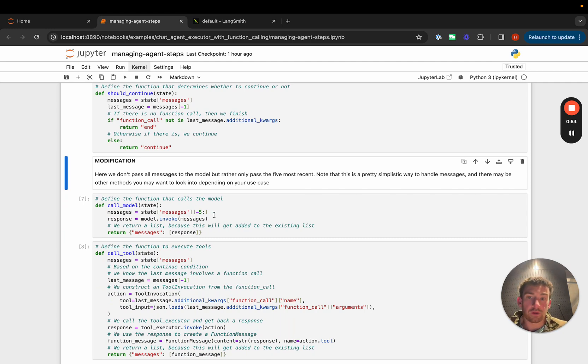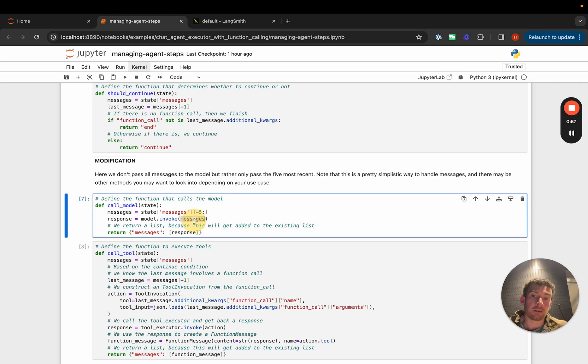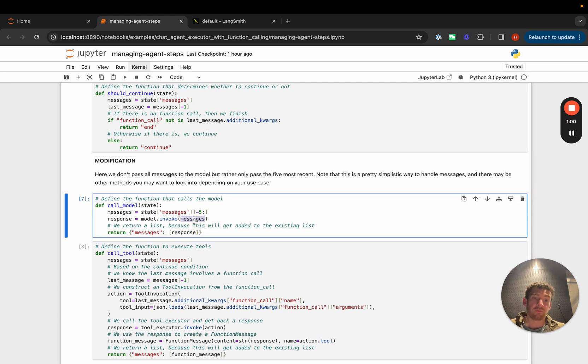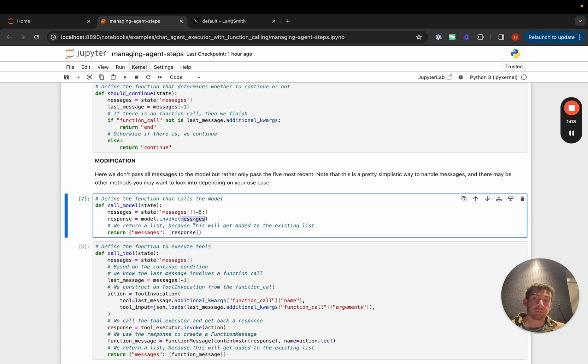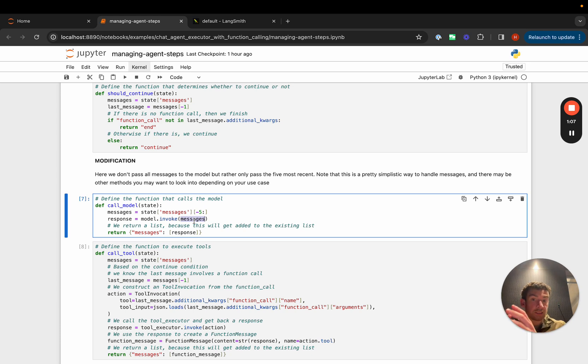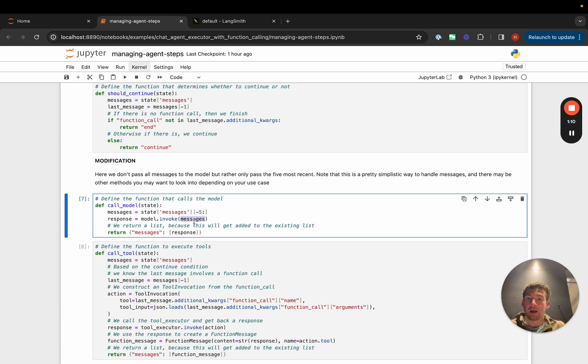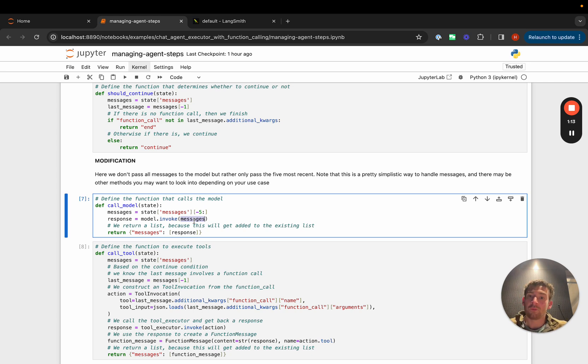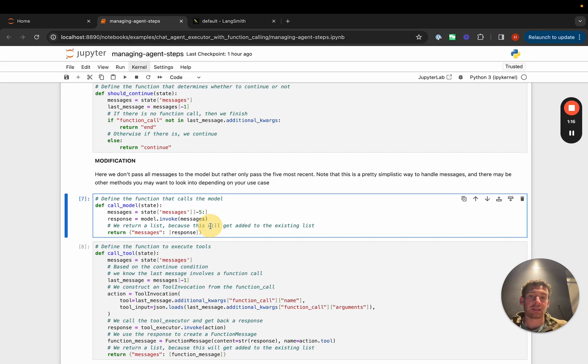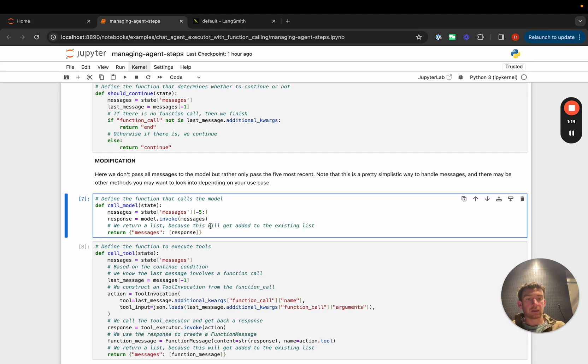If we want to only pass the five most recent messages, we could put it here. If we want to add logic where we take the system message and then the five most recent messages, we could put that here. If we want to do some summarization of any messages older than five, we could put that here. This is where you can add logic to handle how the intermediate steps of the agent are handled.